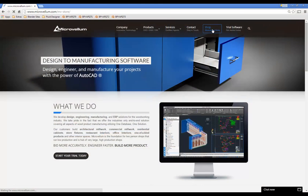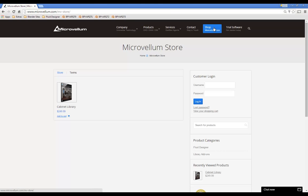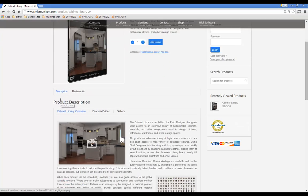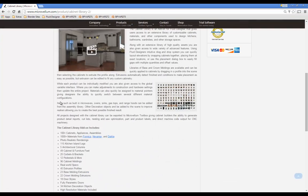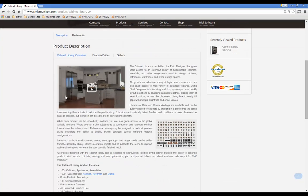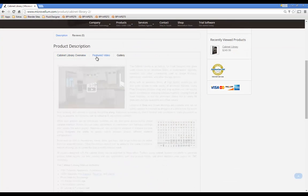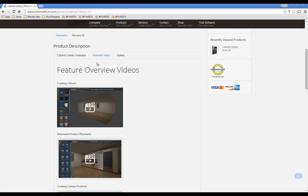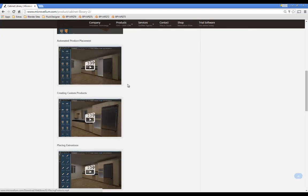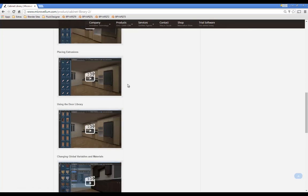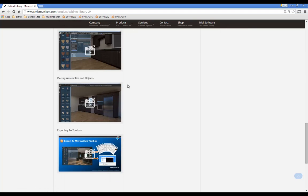You can find out more information on the MicroValm web store. Just click the Cabinet Library link, and that's where you'll find all the information you need, along with a set of videos that go into in-depth detail on how some of the major features work.